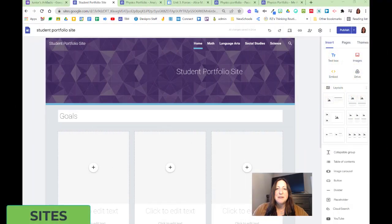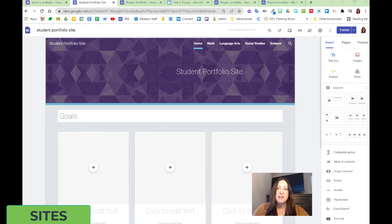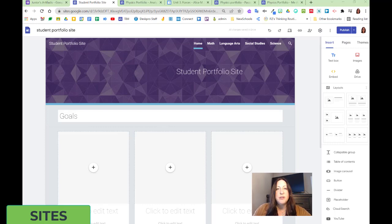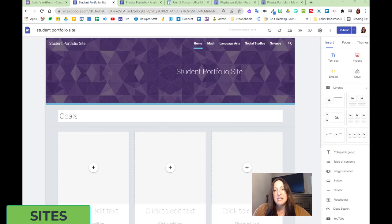For the next part, looking at Google Sites, we don't just need a file cabinet to showcase student work. We can have a site that's created by students to showcase what they know, how they know it, choosing their best examples, and even demonstrating who they are as a learner, building on metacognition.